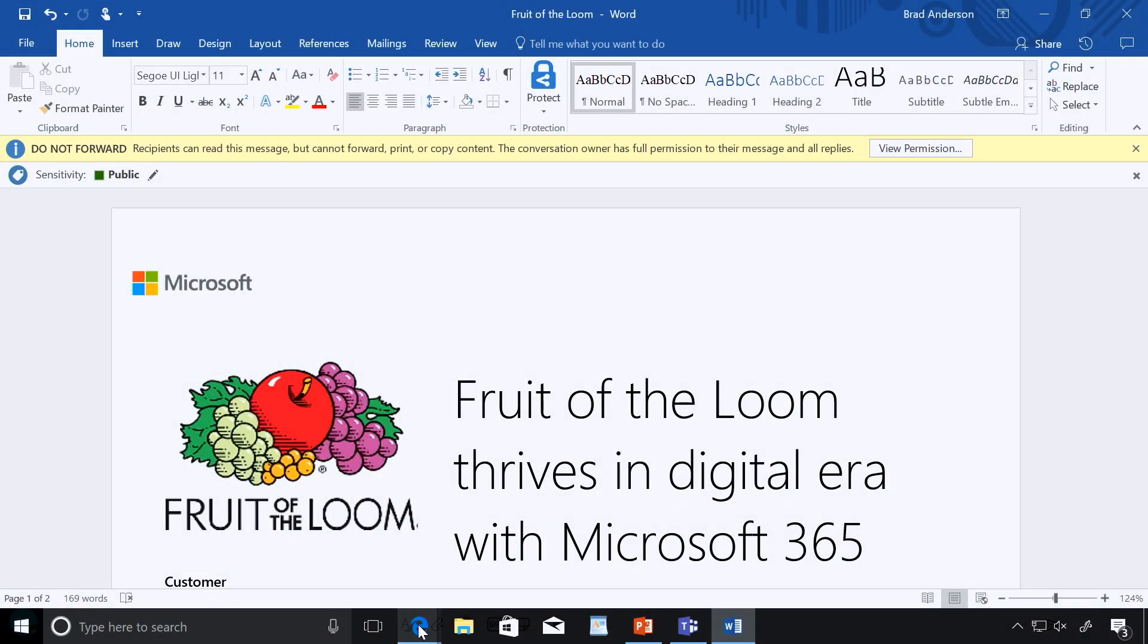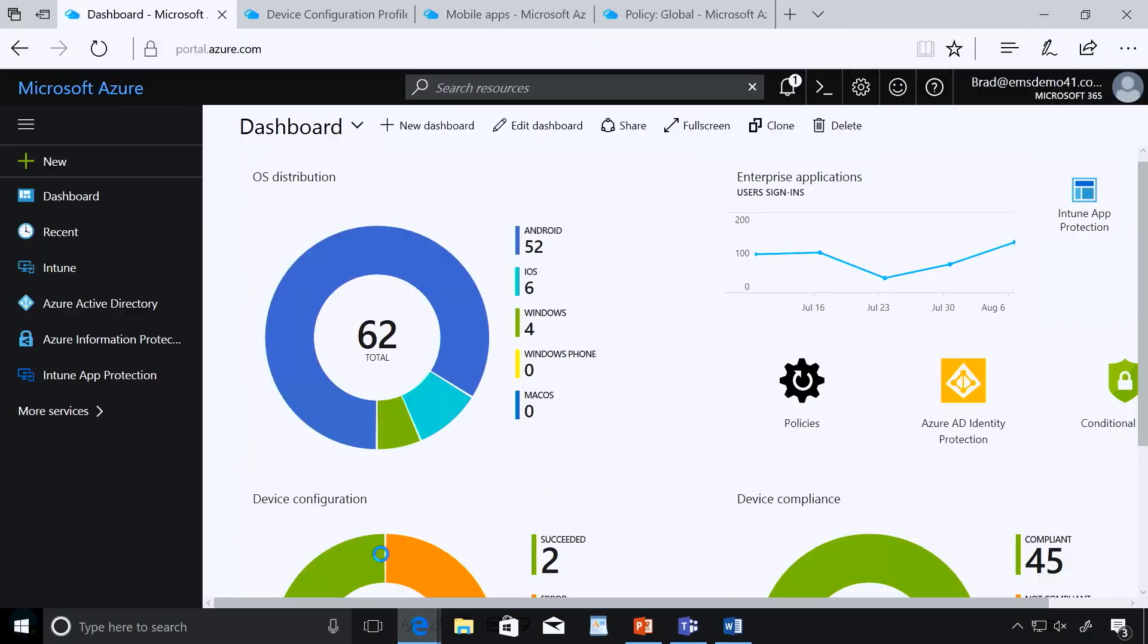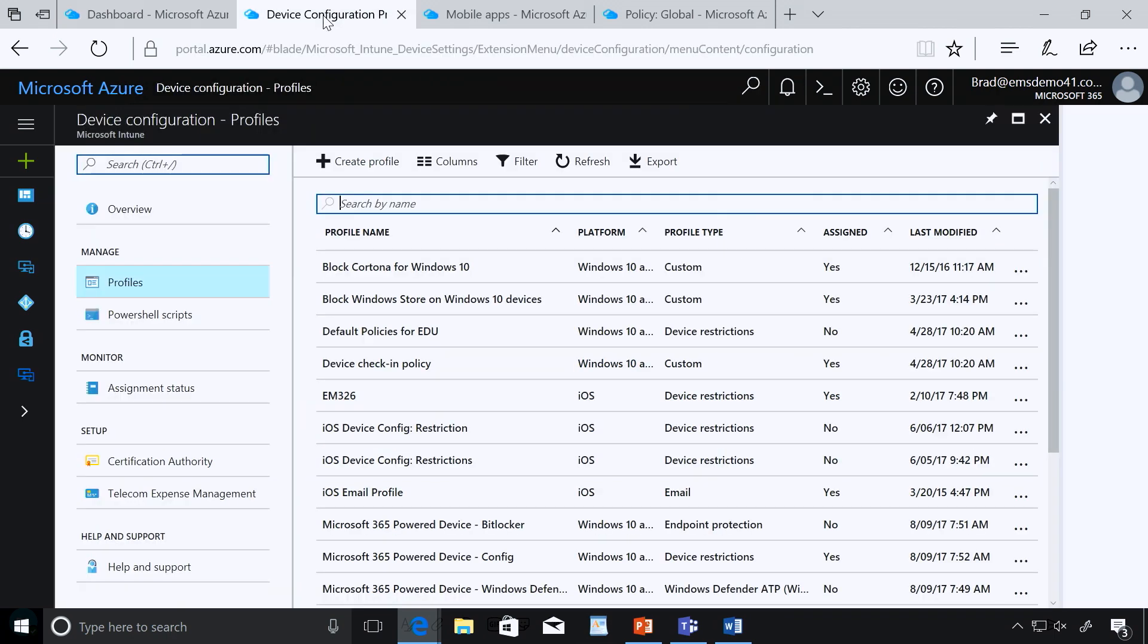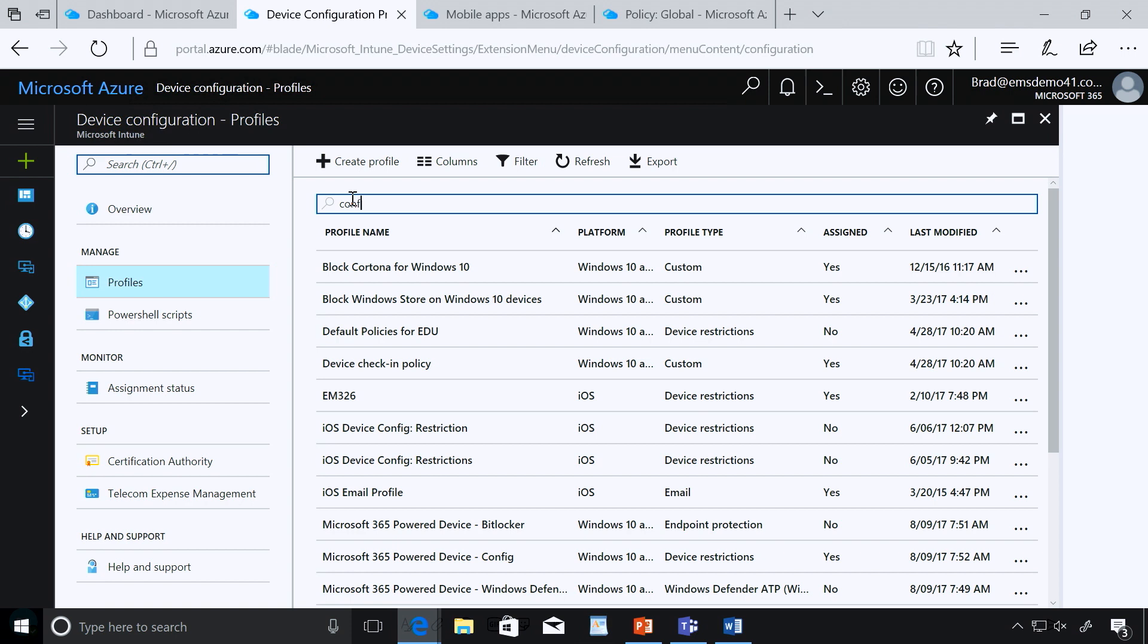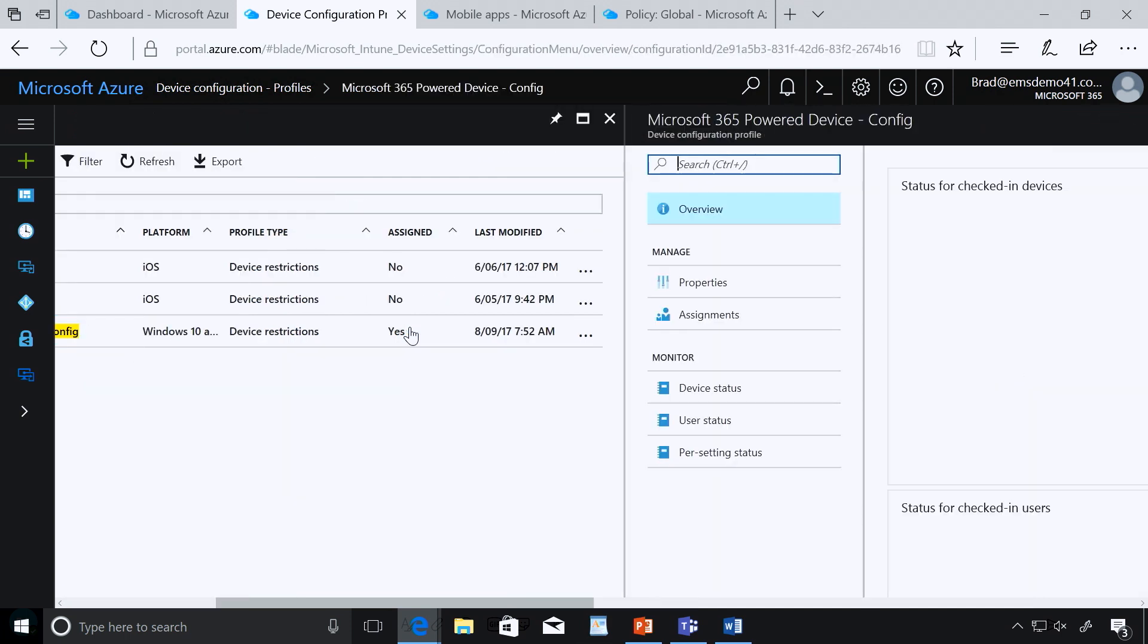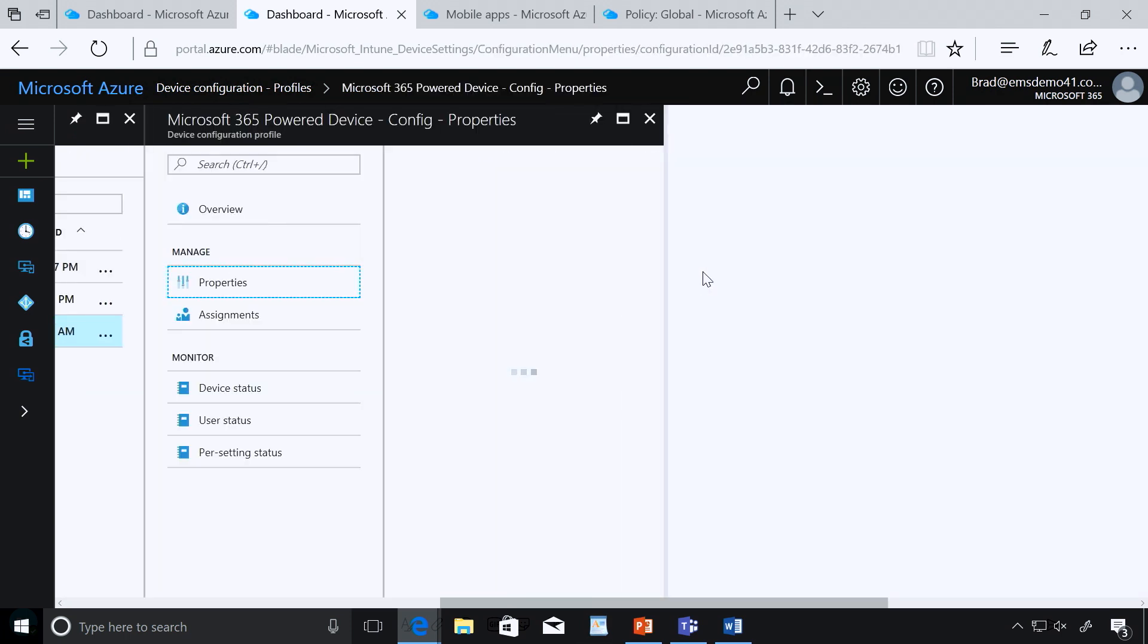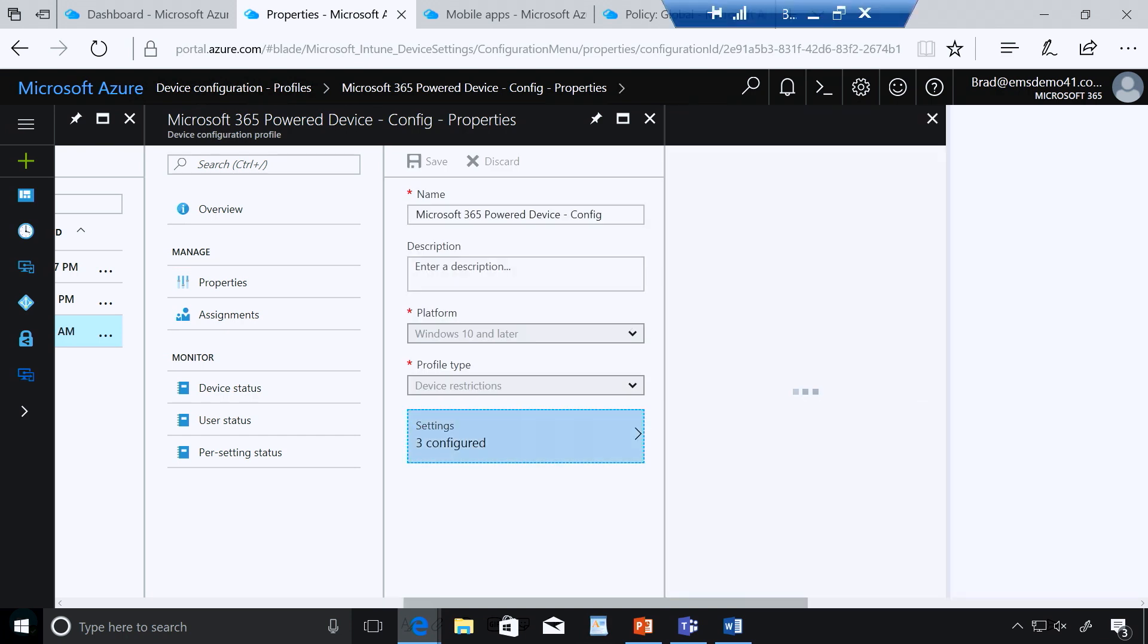So let's actually go take a look at that. So I'm going to go ahead and go into the console here now. So the first thing we're going to start with provisioning of the operating system. So here you're looking at the administrative console for Intune, one of the Microsoft 365 components. So I'm going to go do a search here. And you can see here I've got my baseline Microsoft 365 power device configuration here.